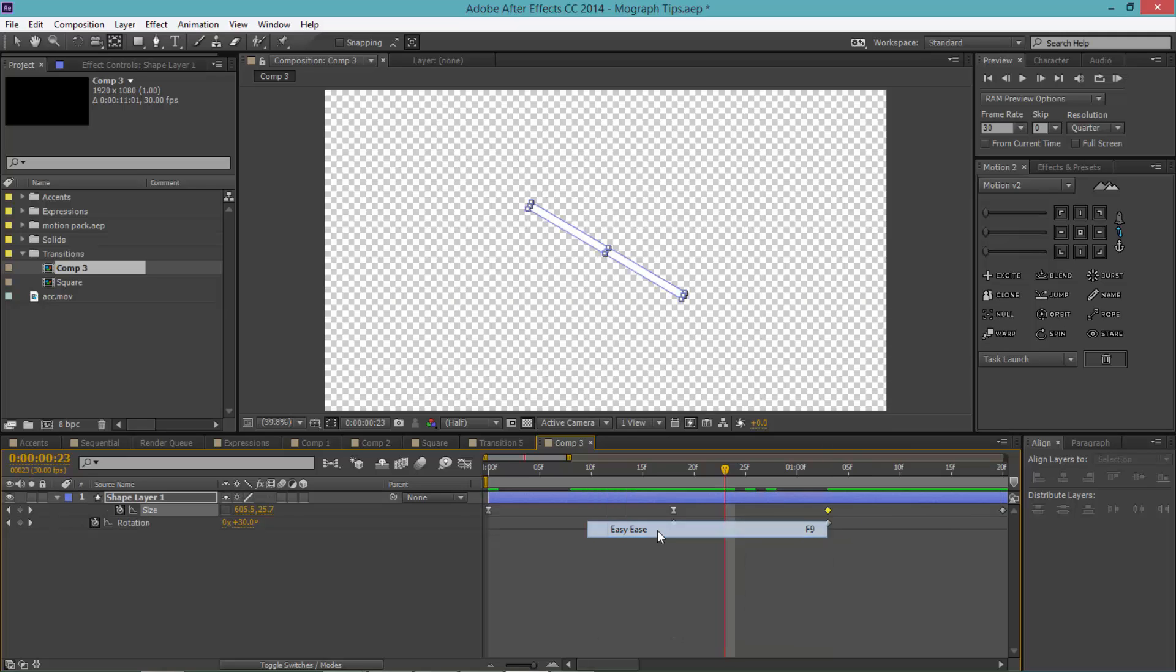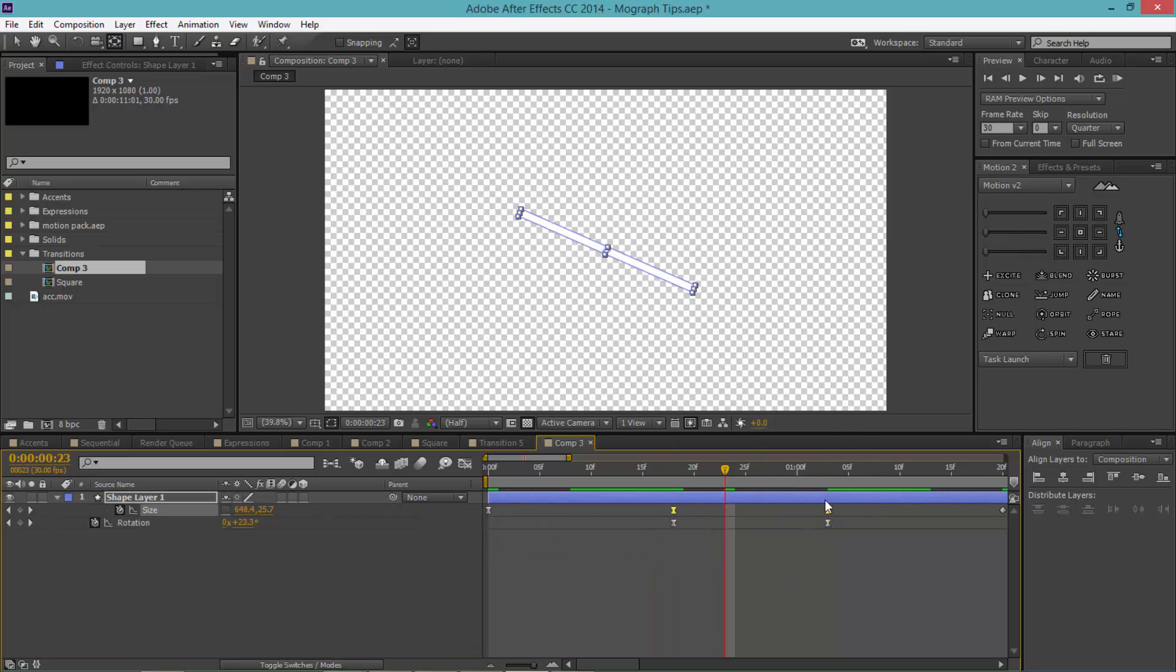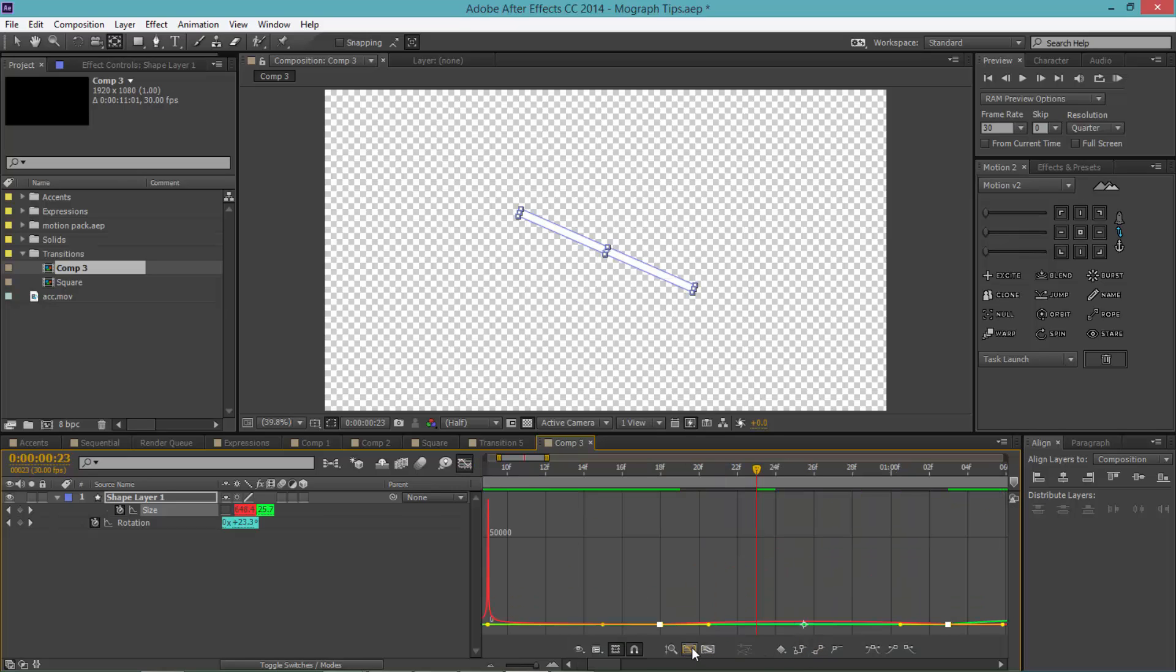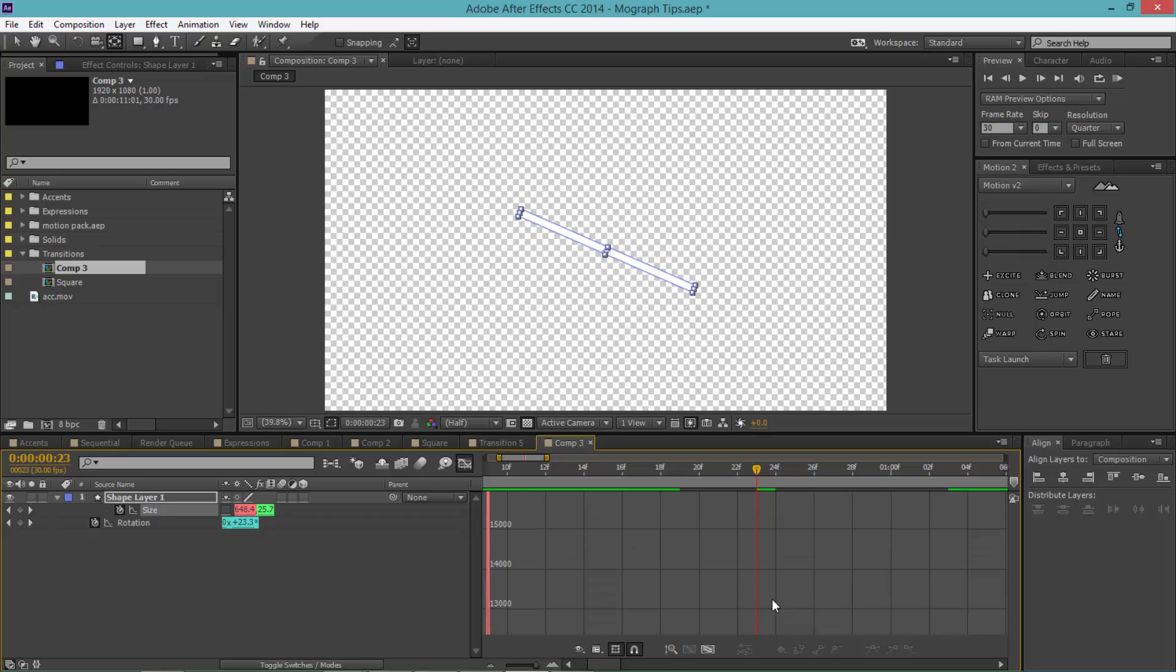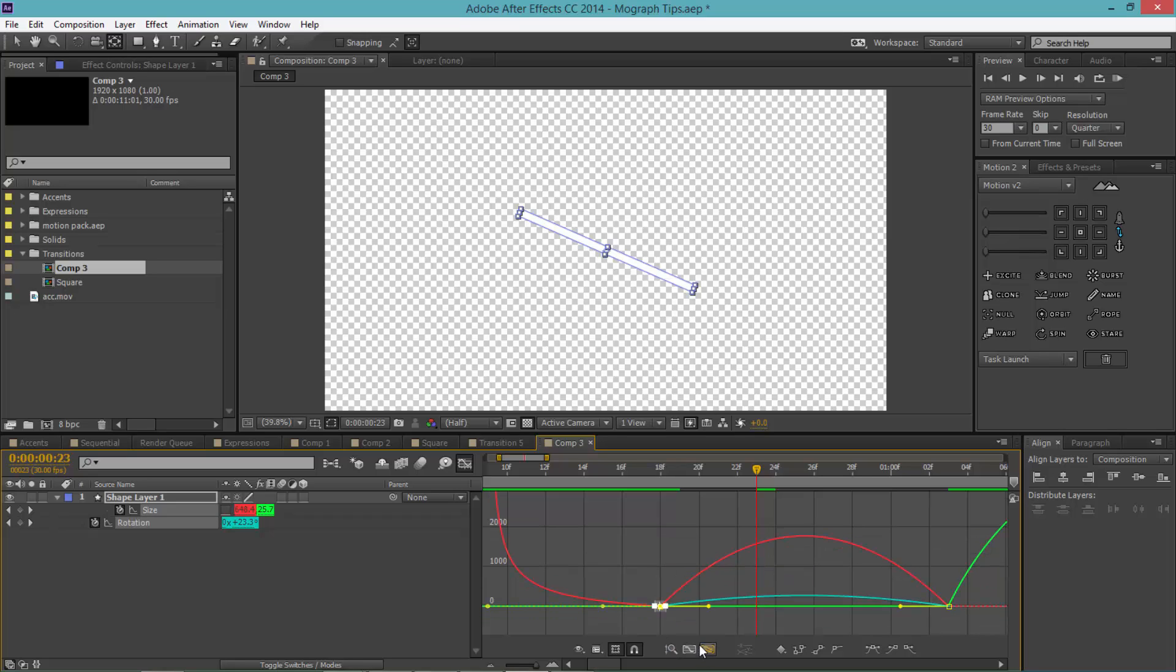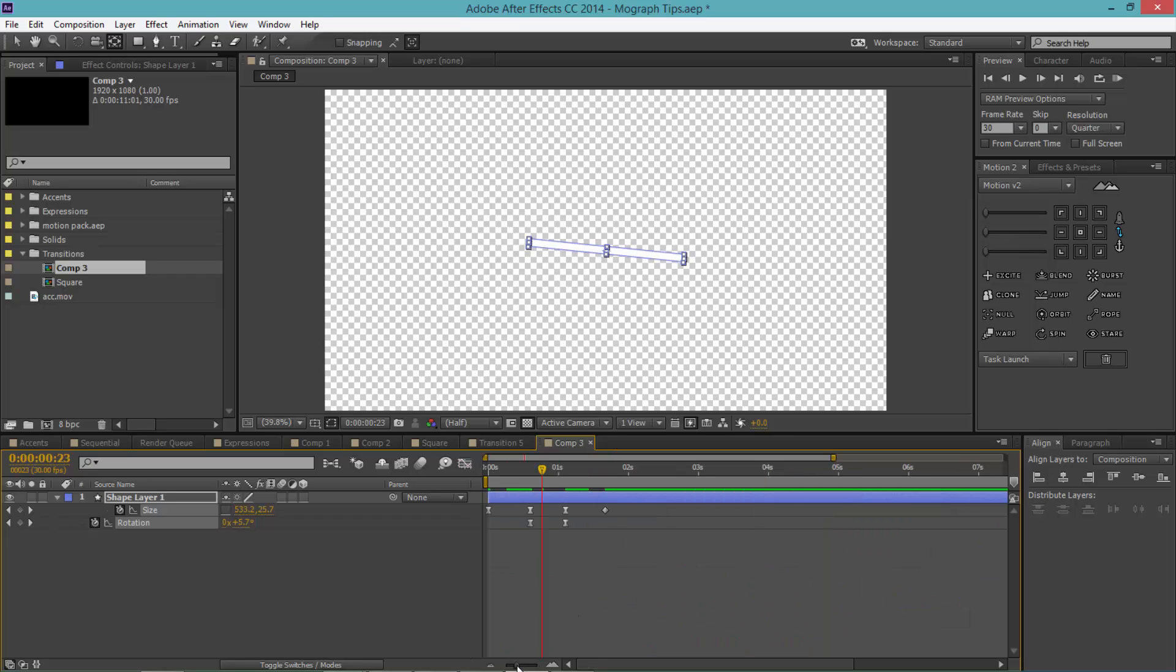Now select these two keyframes and make this one easy ease, make these ones also easy ease. Now select these two top ones and click this button here. It's kind of hard to see what's going on, so don't select the zoom property—hold Control and scroll up. Now you can see it's a little more visible. The green and the red are the scale size properties and the blue is the rotation. Select everything and move this to the right, select everything here and move that to the left.